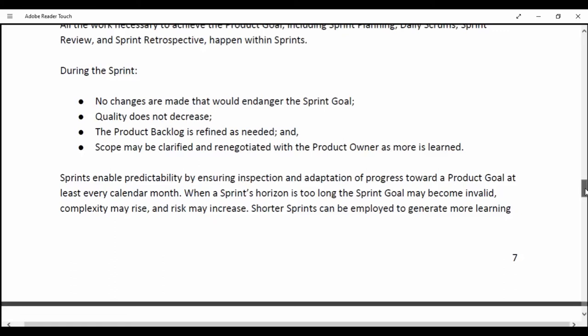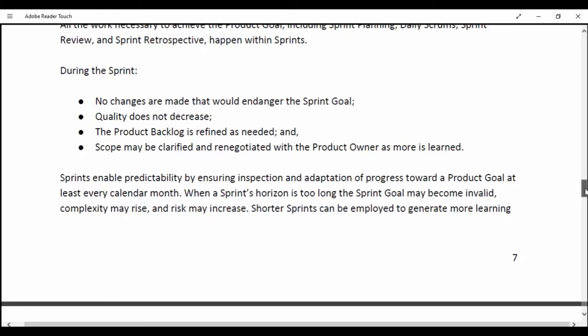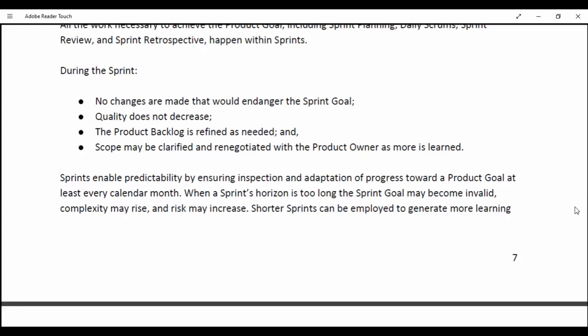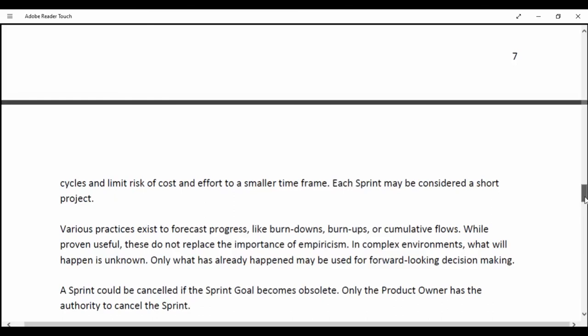Sprints enable predictability by ensuring inspection and adaptation of progress toward the Product Goal at least every calendar month. When the Sprint's horizon is too long, the Sprint Goal may become invalid, complexity may rise and risk may increase. Shorter Sprints can be applied to generate more learning cycles and limit risk to a smaller timeframe. Each Sprint may be considered as a short project.